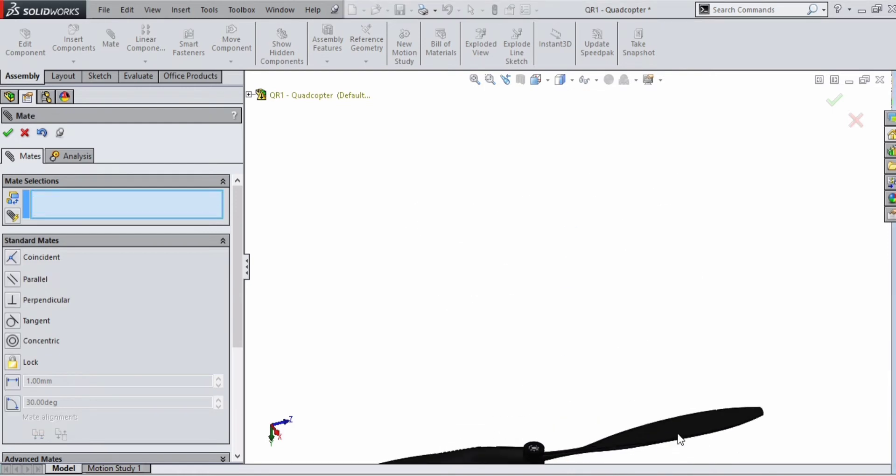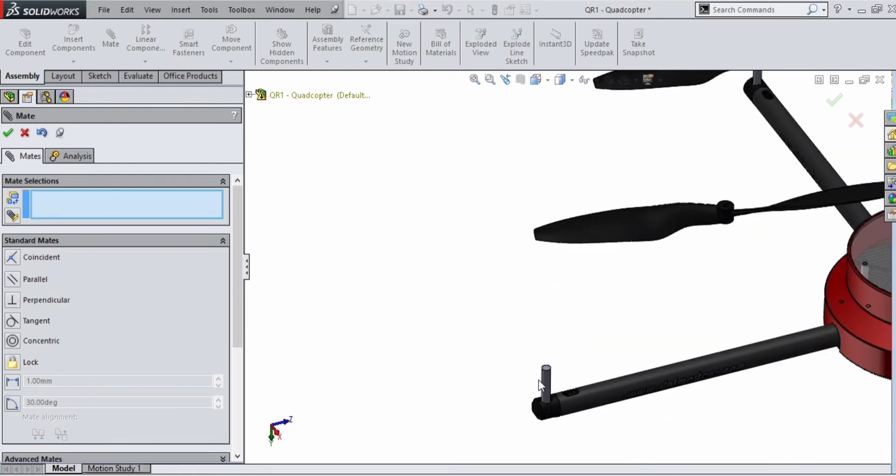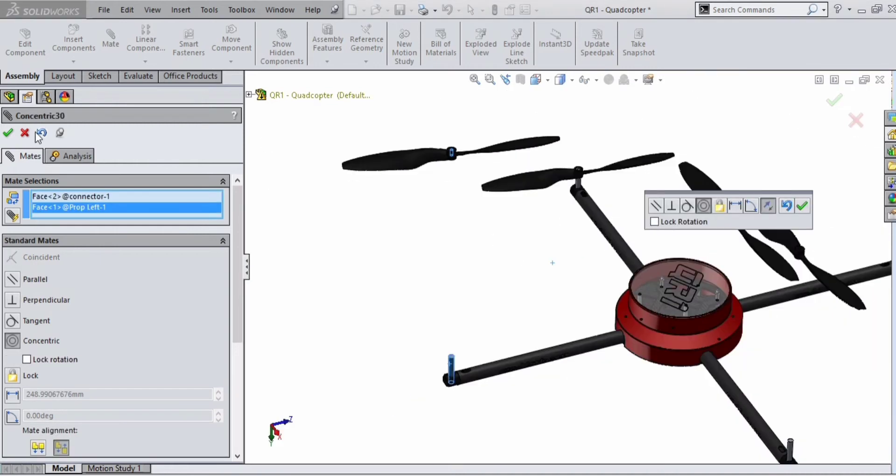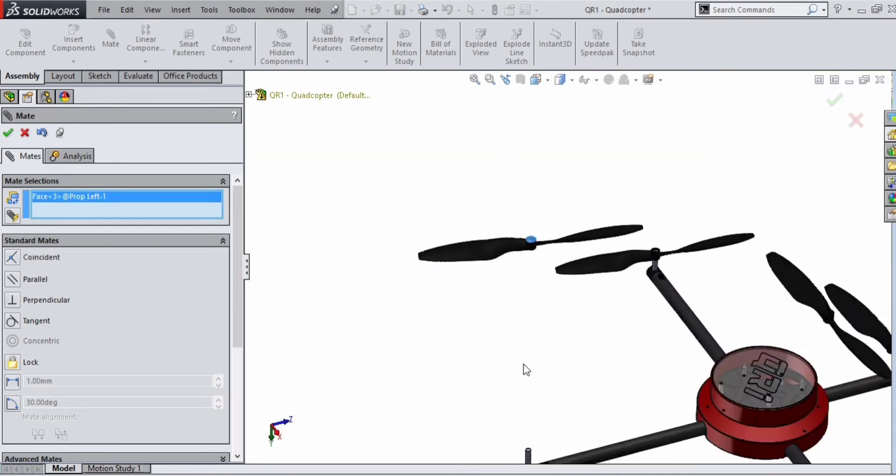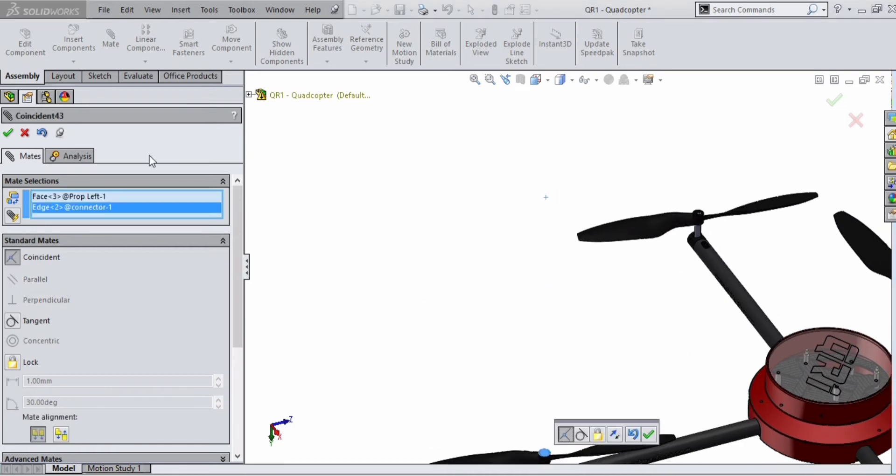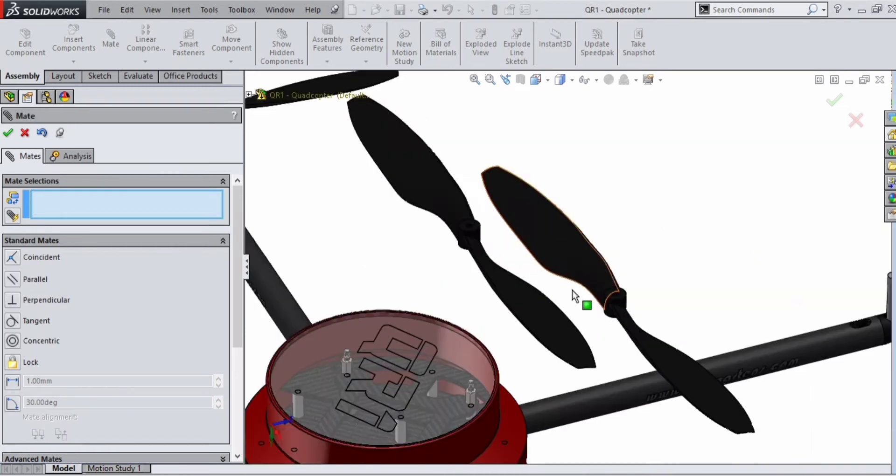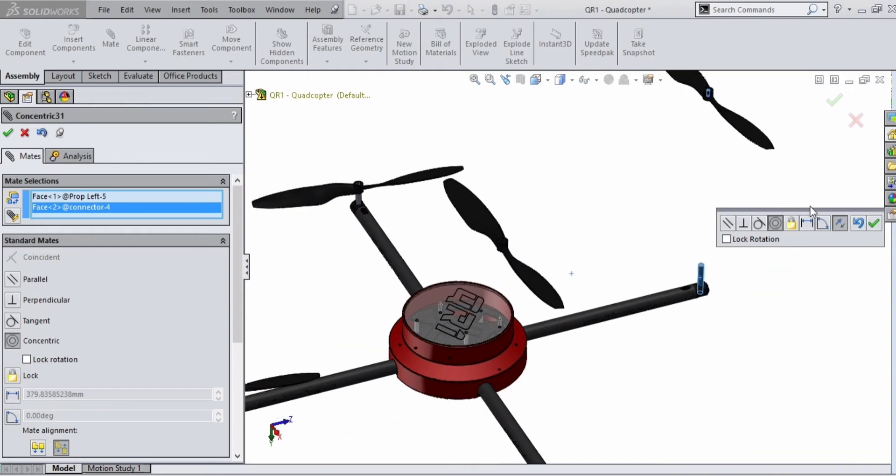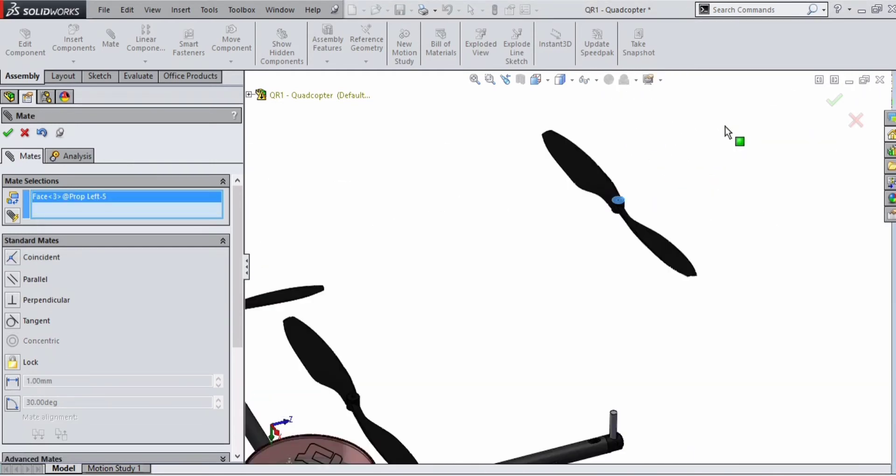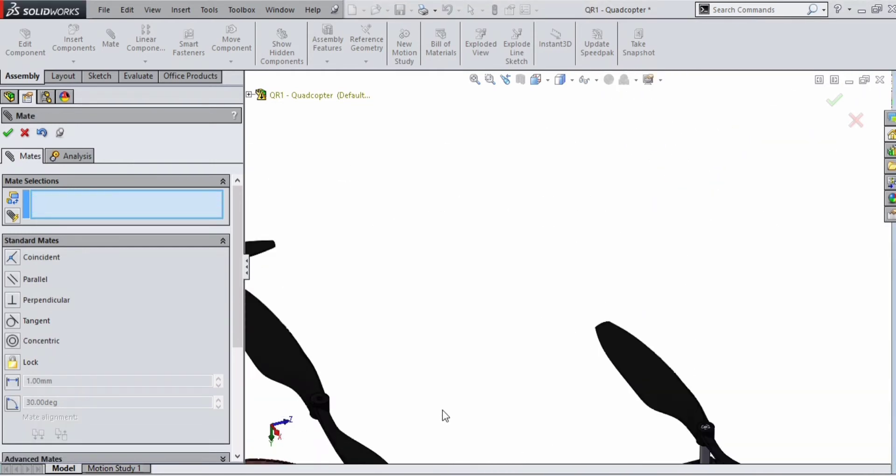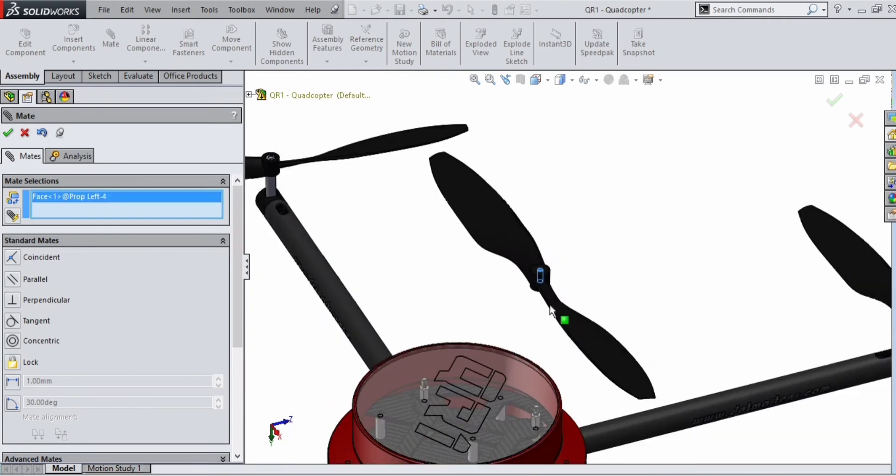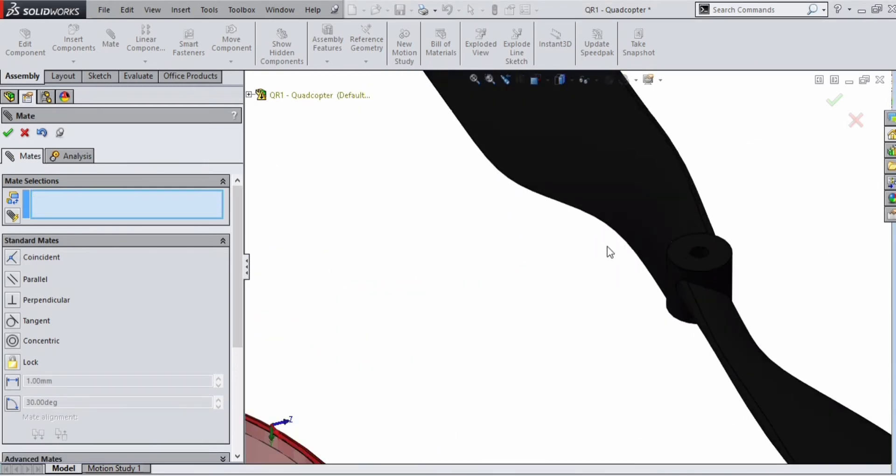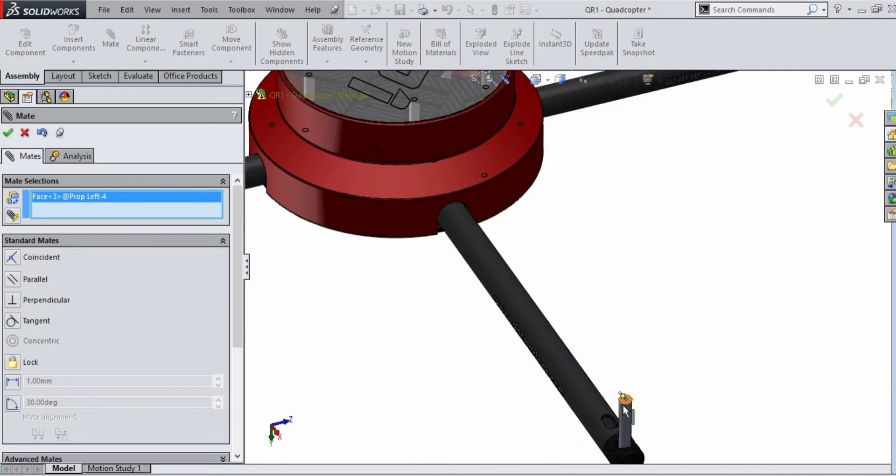Do the same for all three leaves. To fix the leaf on top of the nut, use coincident mate between the faces of the leaf and the face of the nut. Do the same for all other three leaves.